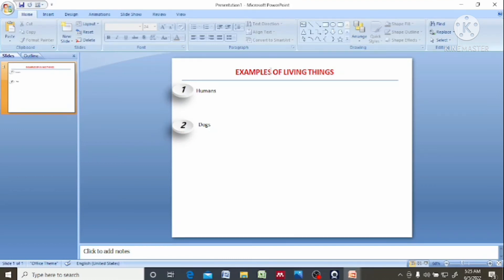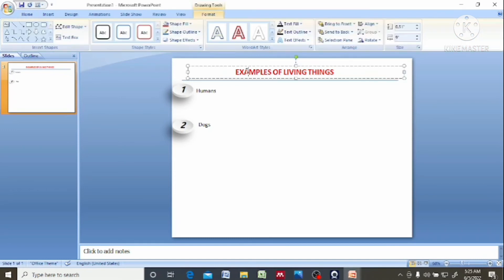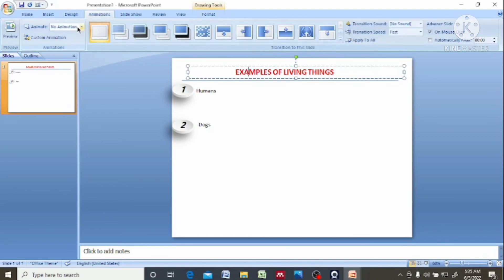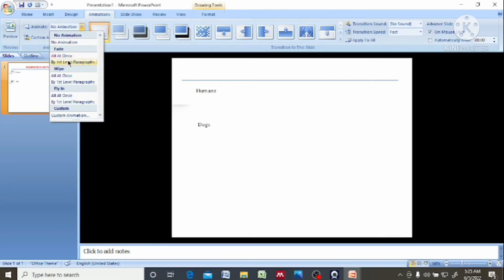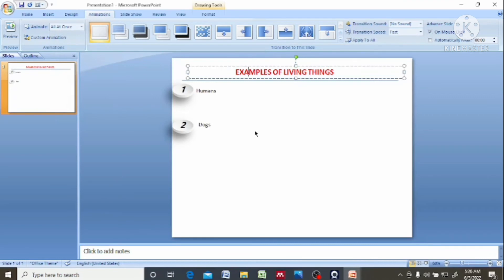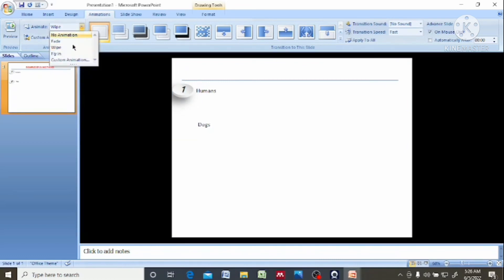So you want to apply animations to this. You select the first one, you come to animations here. Let's say which one you want — you want fly in. You click on this. Then you come to the next one — let's use fly in as well.